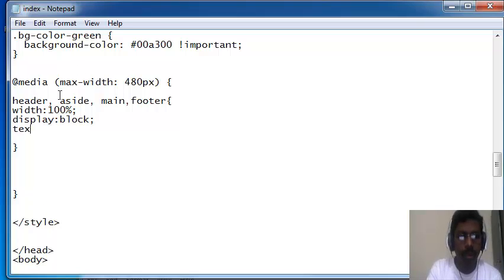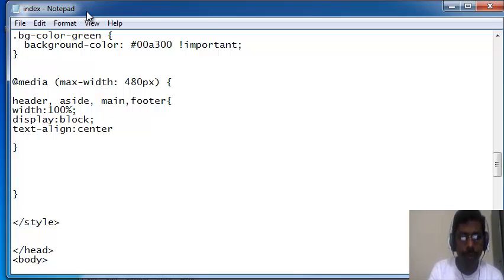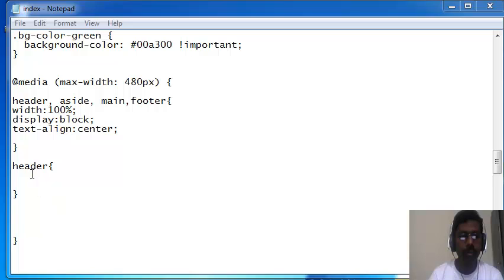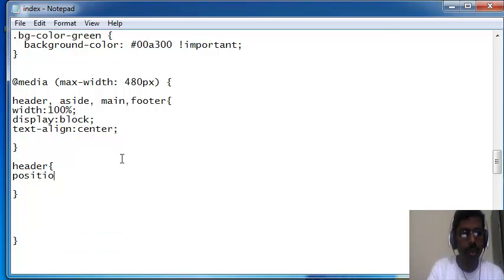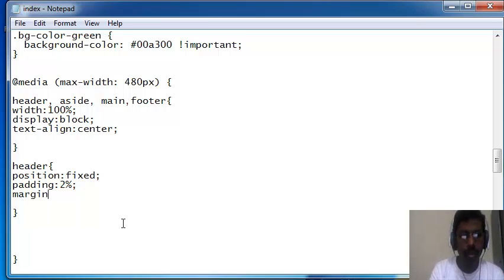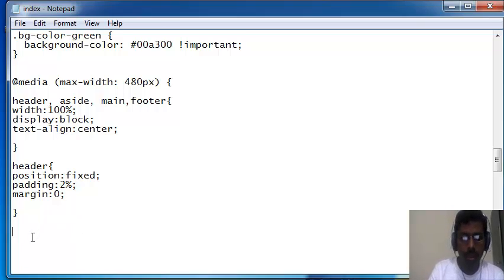Within this media query, I'm going to change the header, aside, main, and footer width to 100%, display block, and text-align center. Next I'm going to write the header styles — text-align, position, padding 2%, margin 0. The same way for the footer.